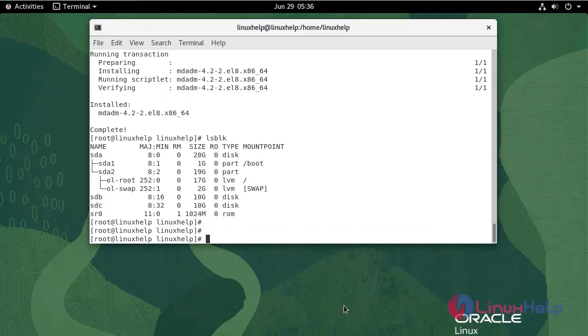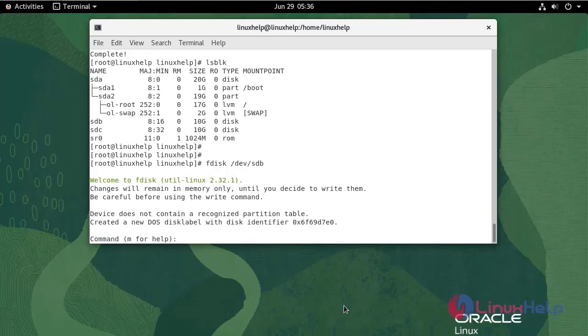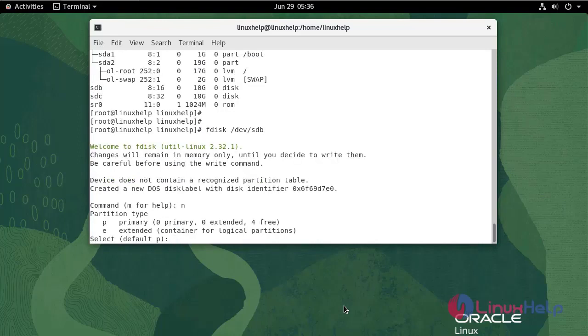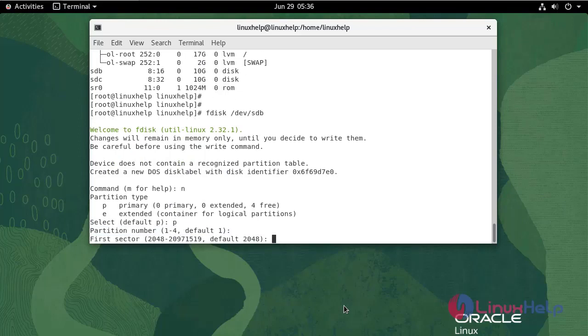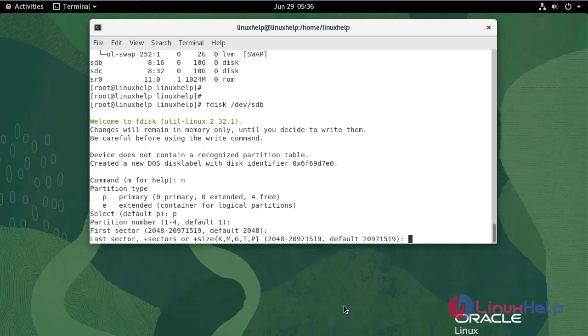Create the partition for two disks by executing the following command. Create new partition, n. Select primary. Enter the size of the partition, 5 GB.